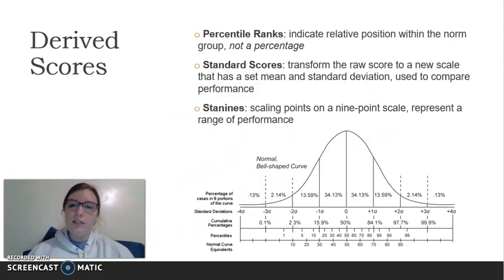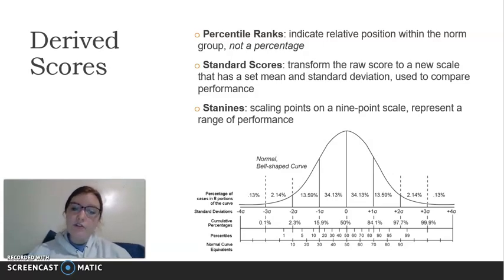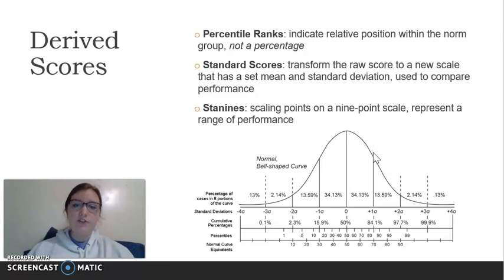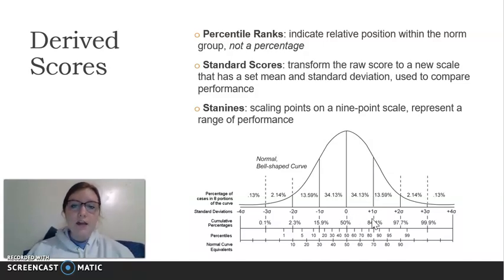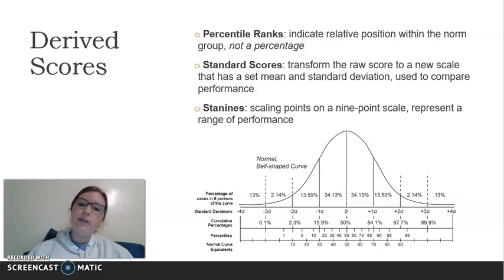The last topic is derived scores. There are three main ones. The first is percentile ranks, which indicate relative position within the norm group — this is not a percentage. The second is standard scores, which transform the raw score to a new scale with a set mean and standard deviation, used to compare performance. For example, if the mean standard score is 100 and the standard deviation is 15, a student scoring 115 is one standard deviation above the mean, as shown on the normal distribution curve.